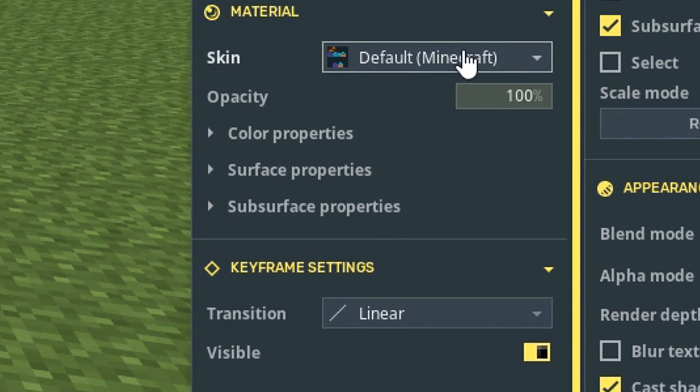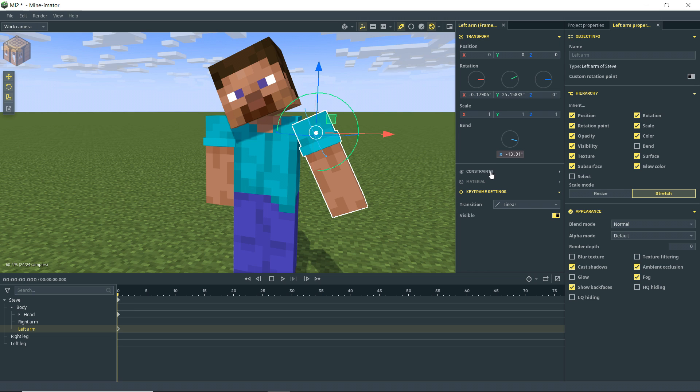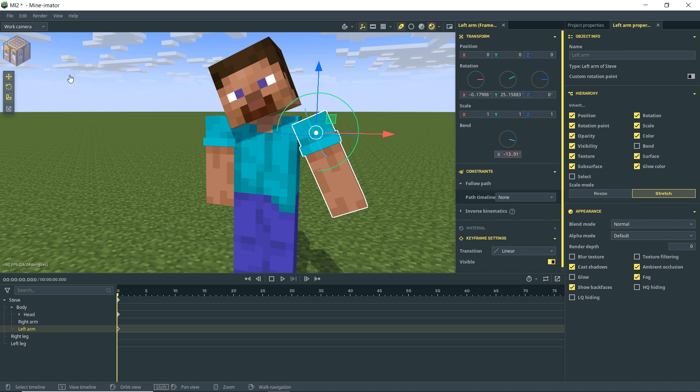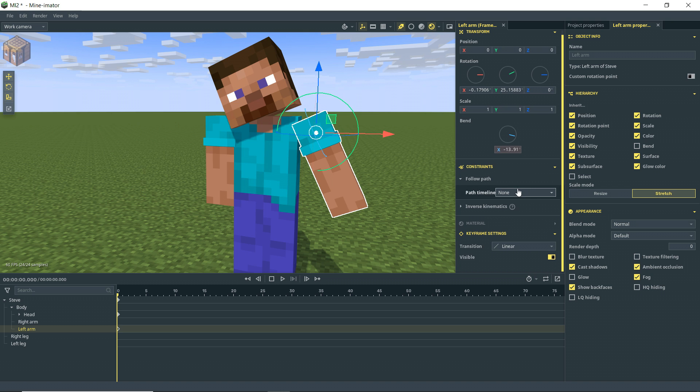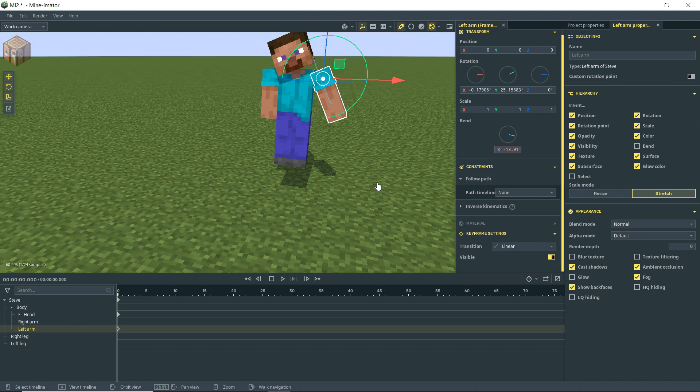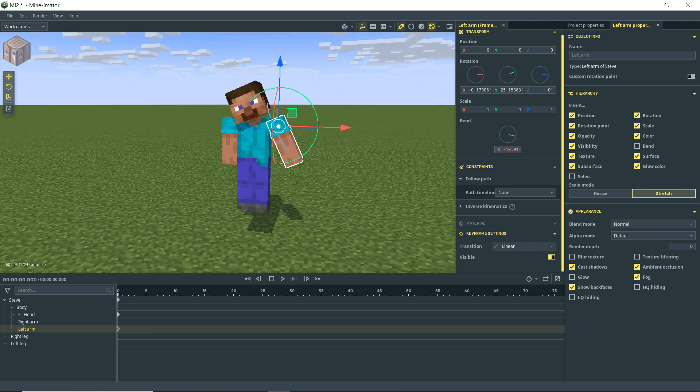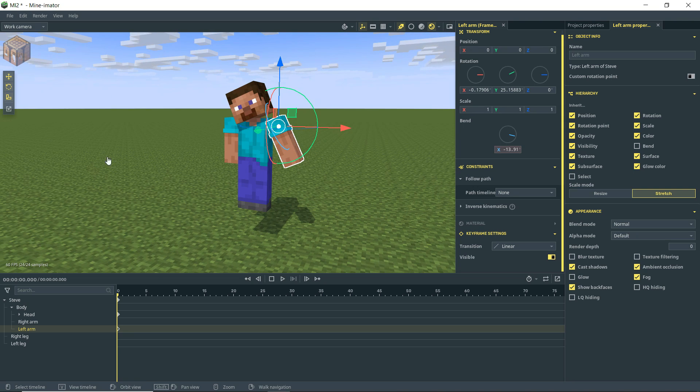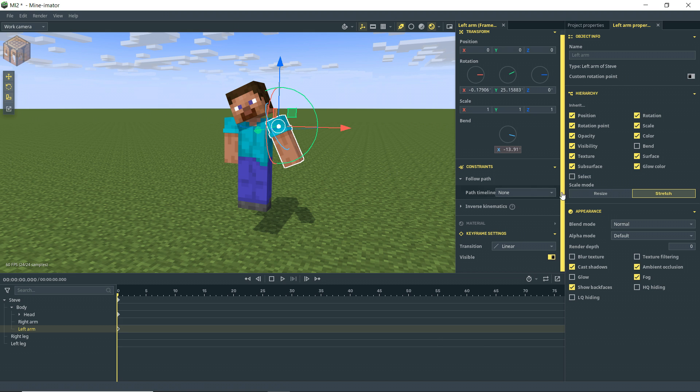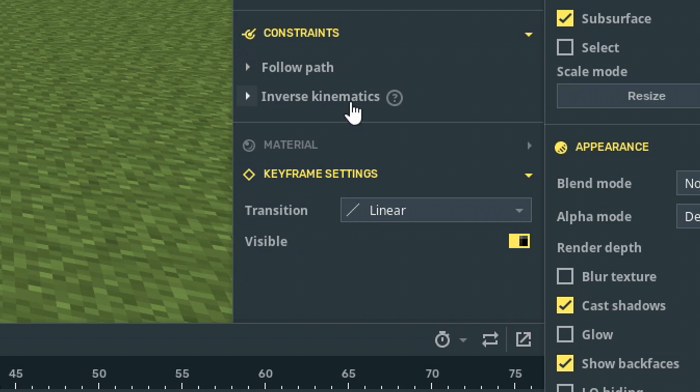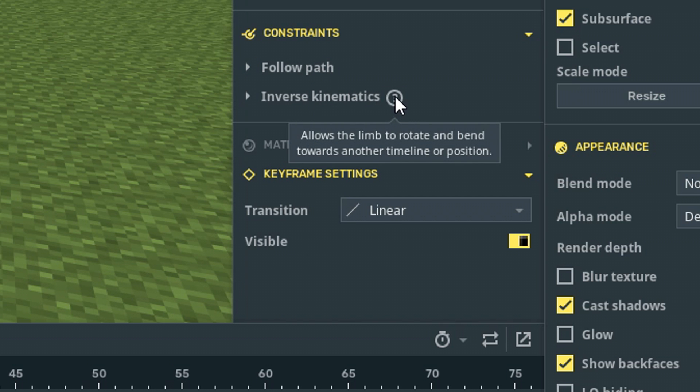The next we have constraints. And this one's pretty god dang exciting, man. So we have follow path. If you recall over here, we have the path option. So we can actually make objects, characters, et cetera, follow a path. So animating some kind of kooky run where he's running in circles or whatever isn't nearly as difficult as it would have been before. We can make roller coasters and things like that and animate them way easier.